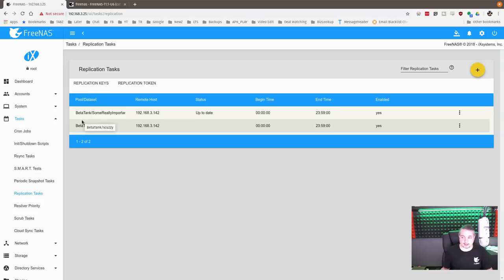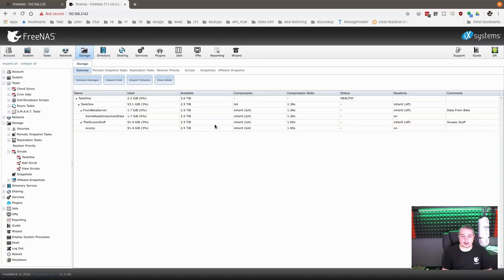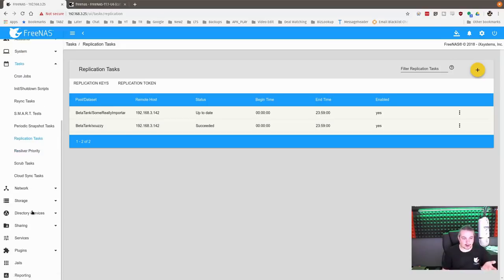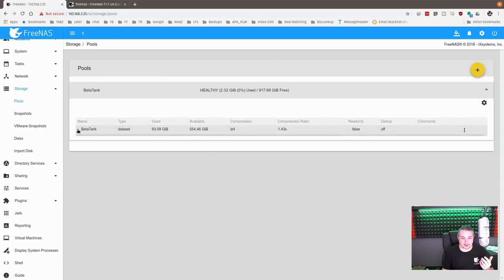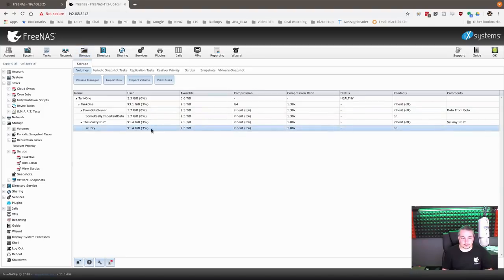Now we have two replication tasks — one's going to replicate this ZVOL and one's going to replicate the dataset. Now one thing worth pointing out is you can also just say 'do everything' — if you do a snapshot that does everything, you could also do a replication of the entirety of the system. Even though we force-provisioned the ZVOL at 91 gigs, because it's all blank data and ZFS uses compression, there's no actual data in it — it's just provisioned. So it replicated really, really fast. Yes, you can replicate ZVOLs.